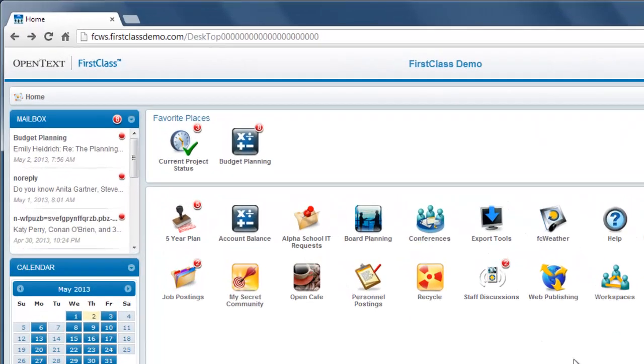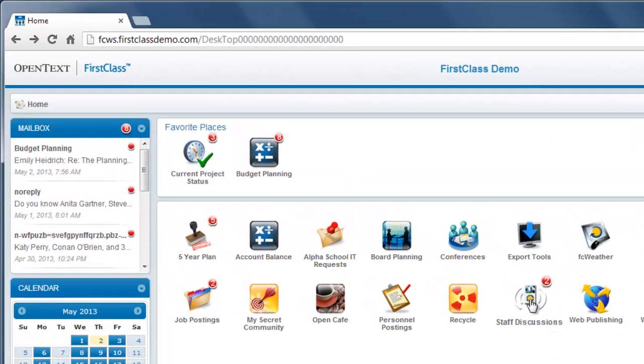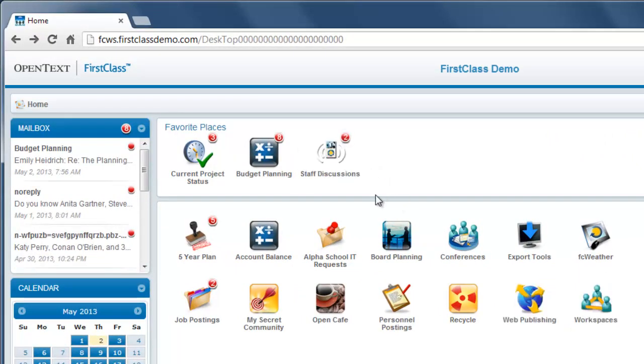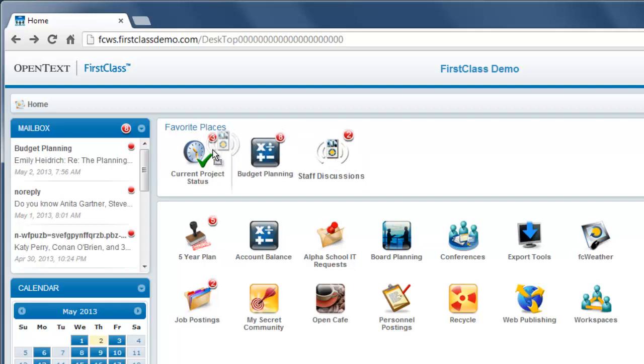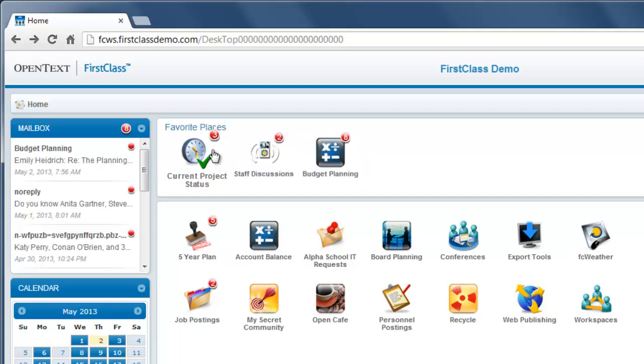If you use certain containers on your home page frequently, you can drag them to the favorite places bar above the home page. Once there, you can drag them into any order and you can always drag them back to your home page.